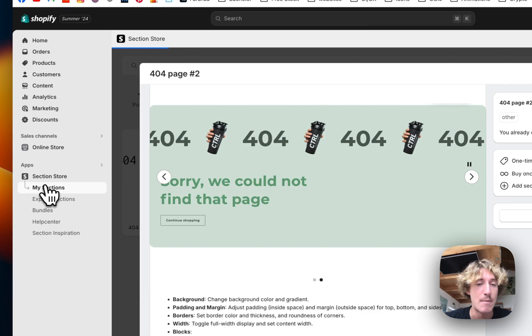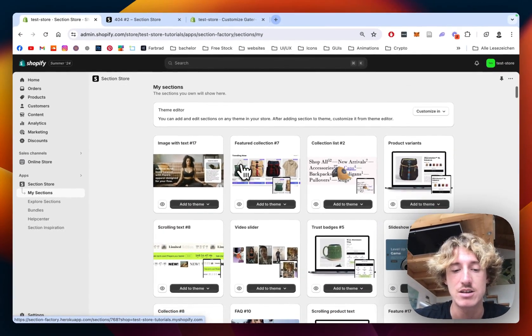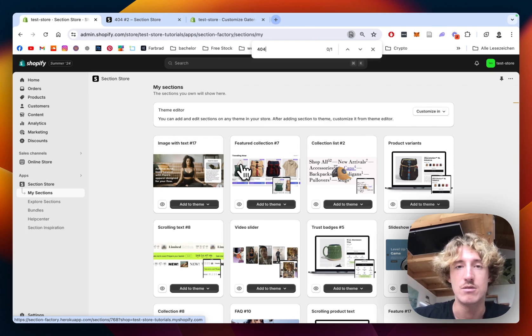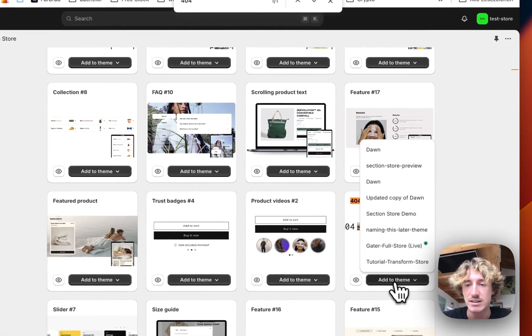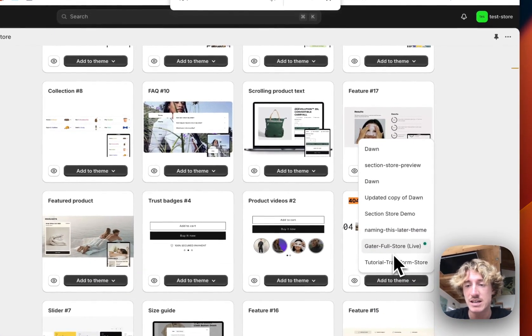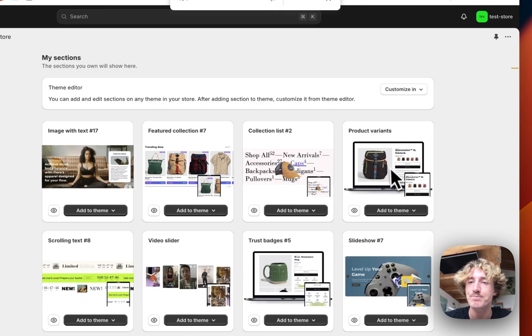Let's click on my sections right here after you successfully got the section. Now we're going to look for the 404, add it to the theme we're using. In my case, it is the Dawn live theme, but it does work on every theme, so don't worry about that.